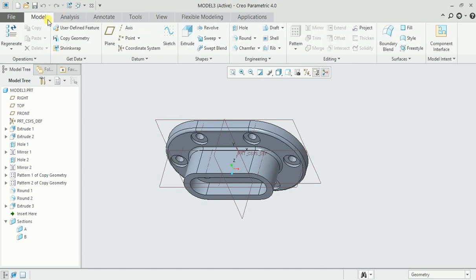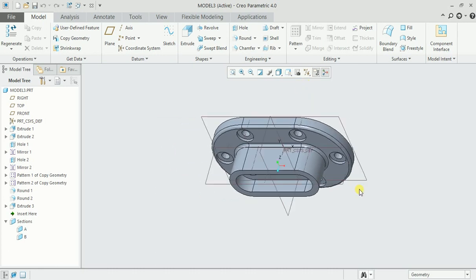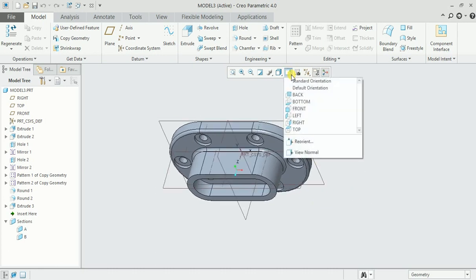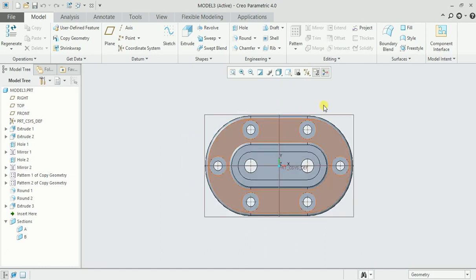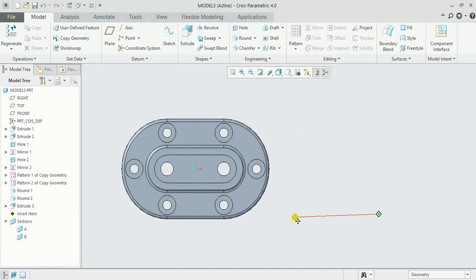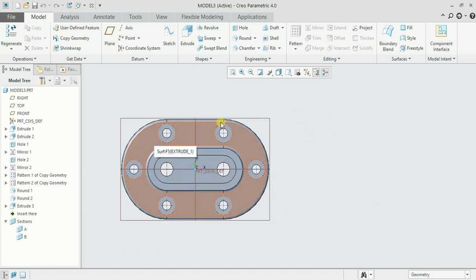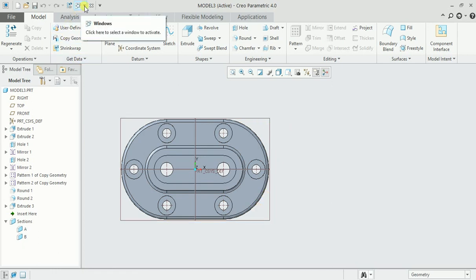This is the standard orientation. If I click here and select the front view, it shows you a front view but I want this as a top view. Then we have to reorient.